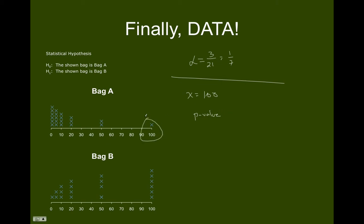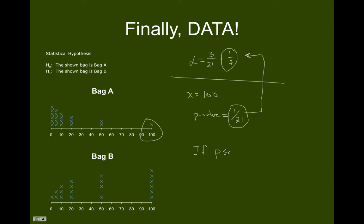Since bag A only has one $100 bill, the chance of getting a bill at least as extreme as $100 would be 1 out of 21. So the p-value is 1/21. Alpha tells us how rare and unusual the data needs to be; the p-value tells us how rare and unusual the data actually is. If the p-value is less than or equal to alpha, our decision should be to reject H0. In this case, 1/21 is less than 1/7, so we should reject H0.